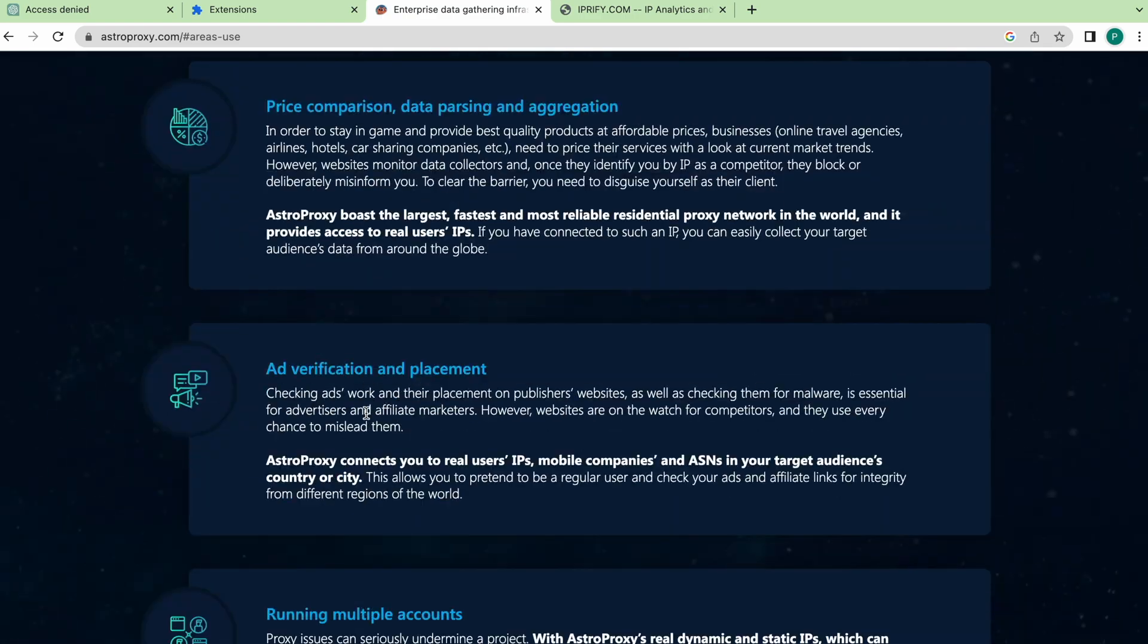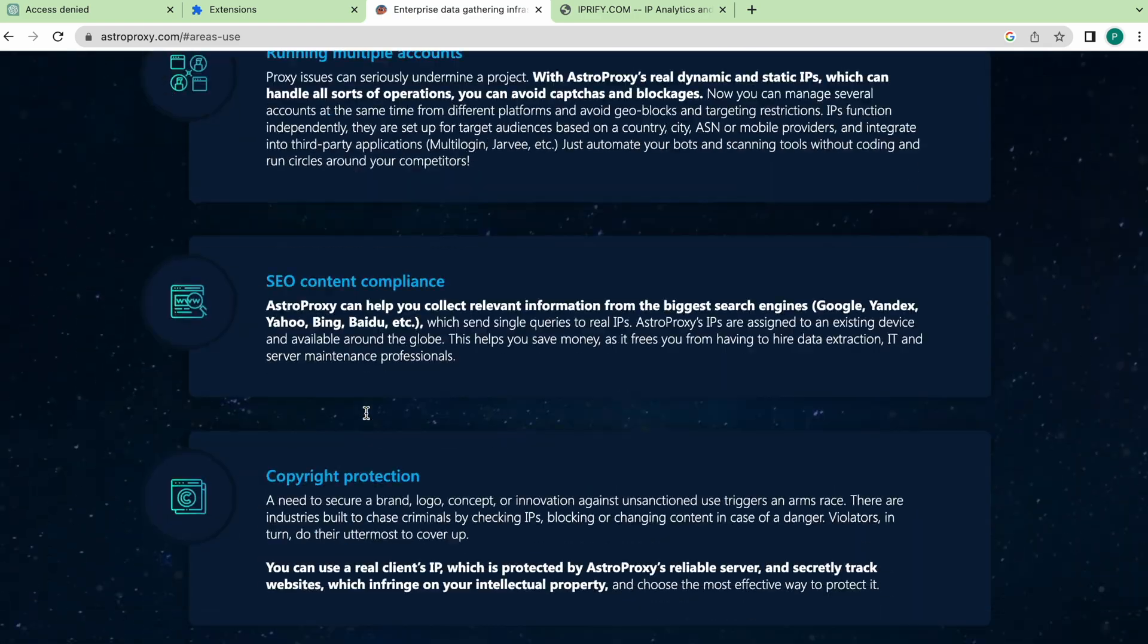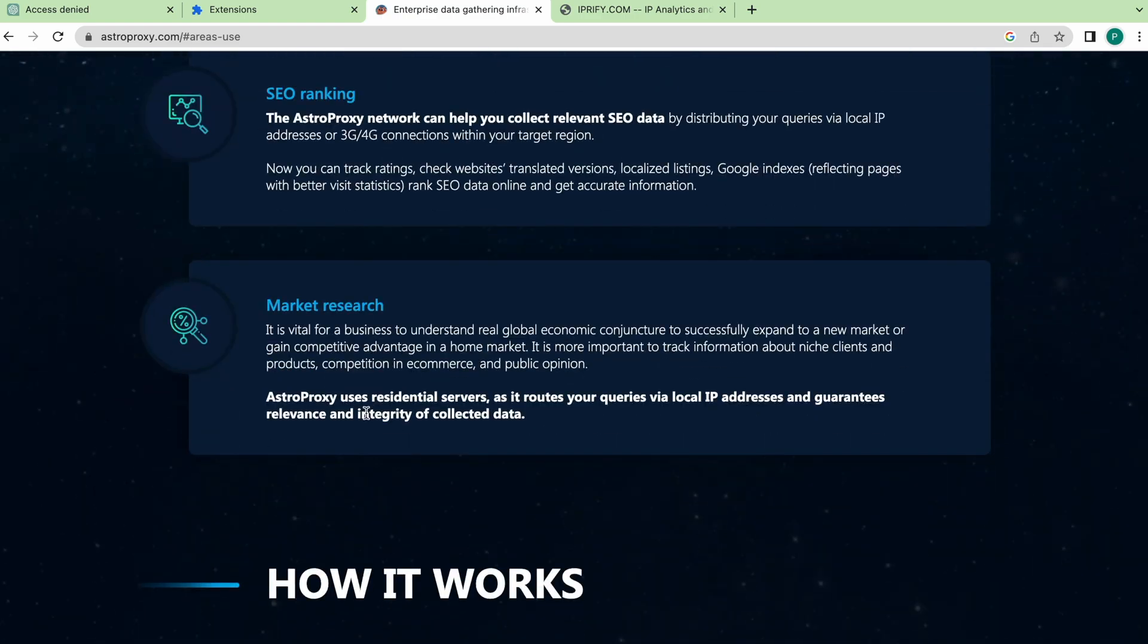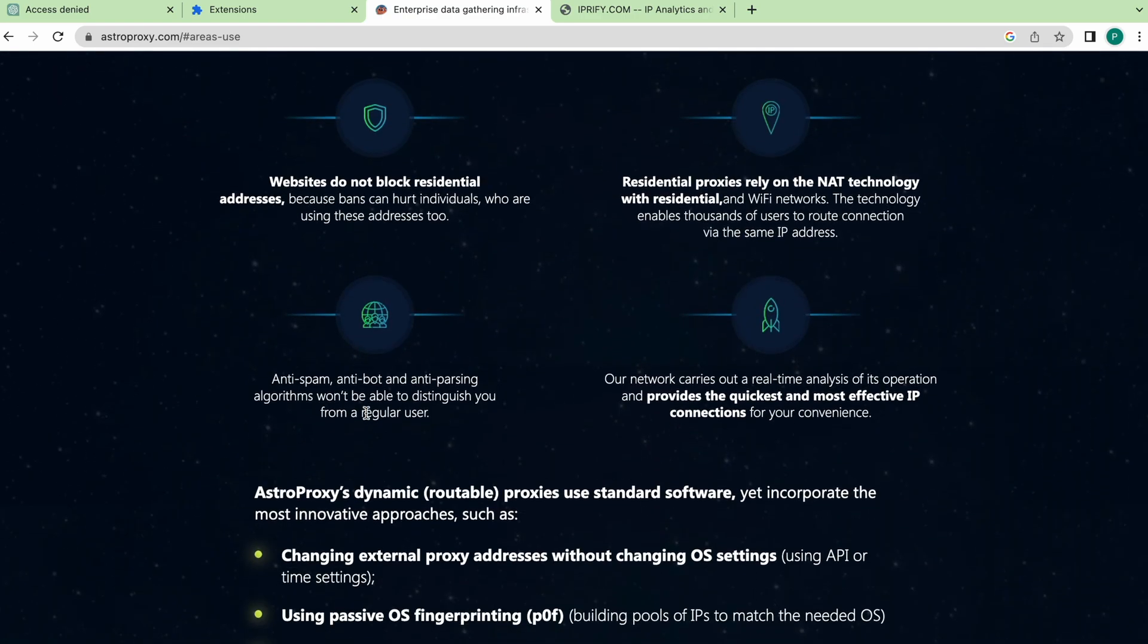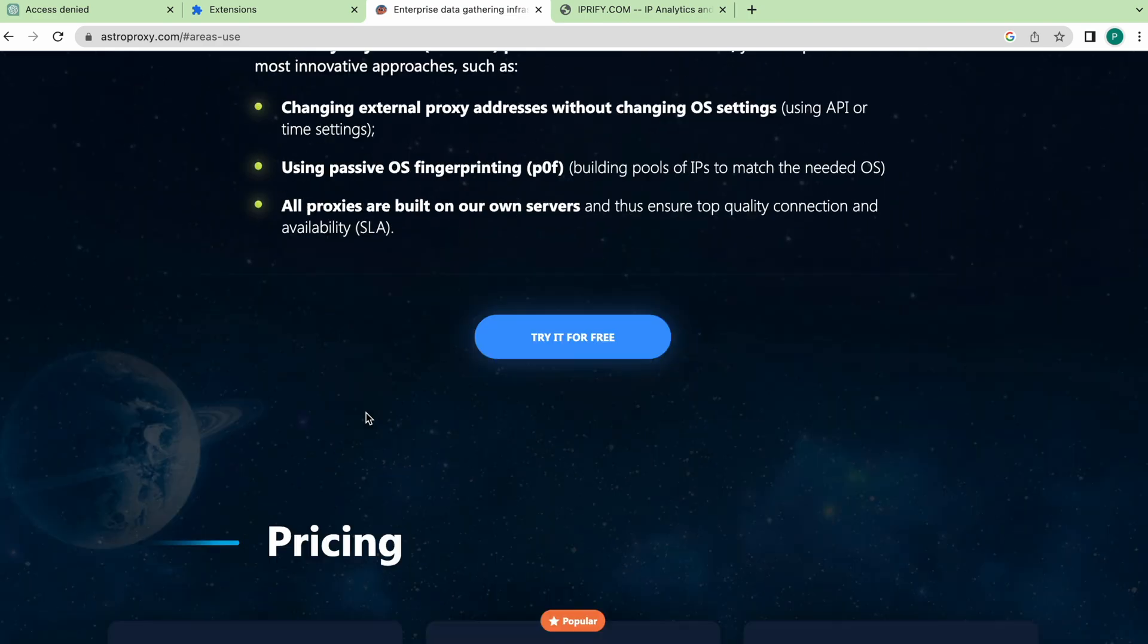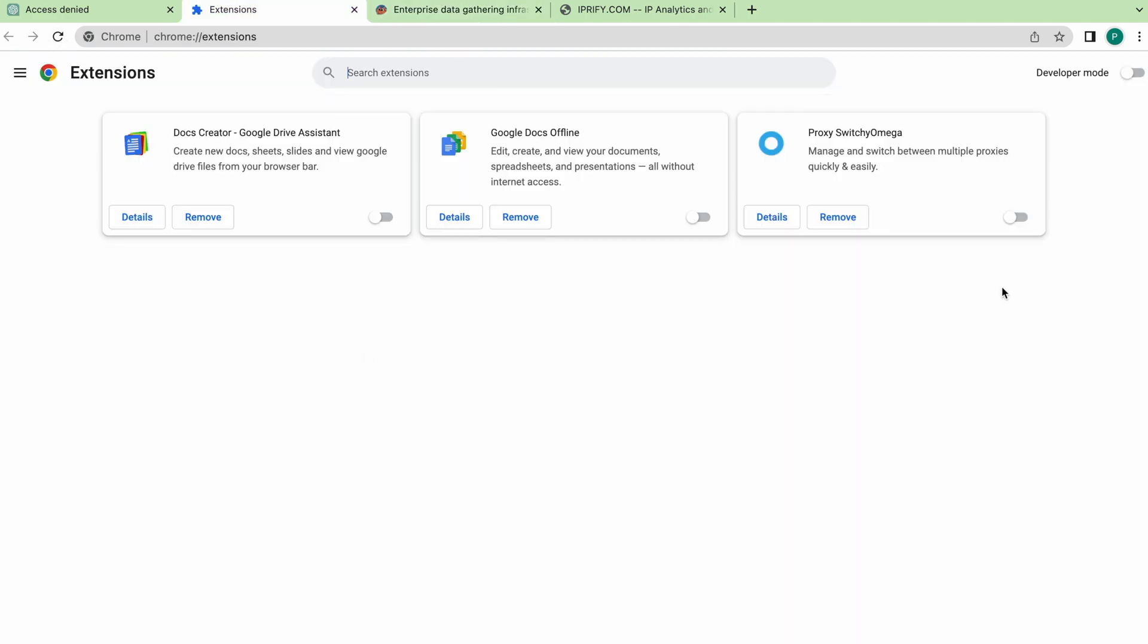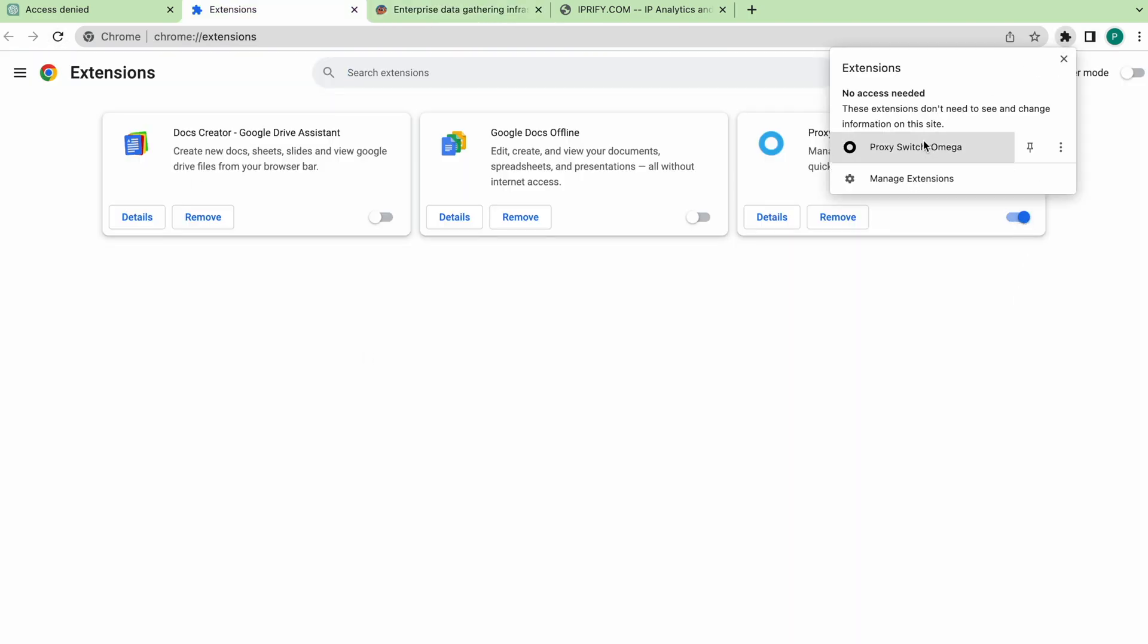I'll add a link to the service and a promo code in the description of this video. AstraProxy service has a wide list of countries, professional support, and, of course, a free trial. So, let's add a proxy to Switcher Omega in Google Chrome browser.